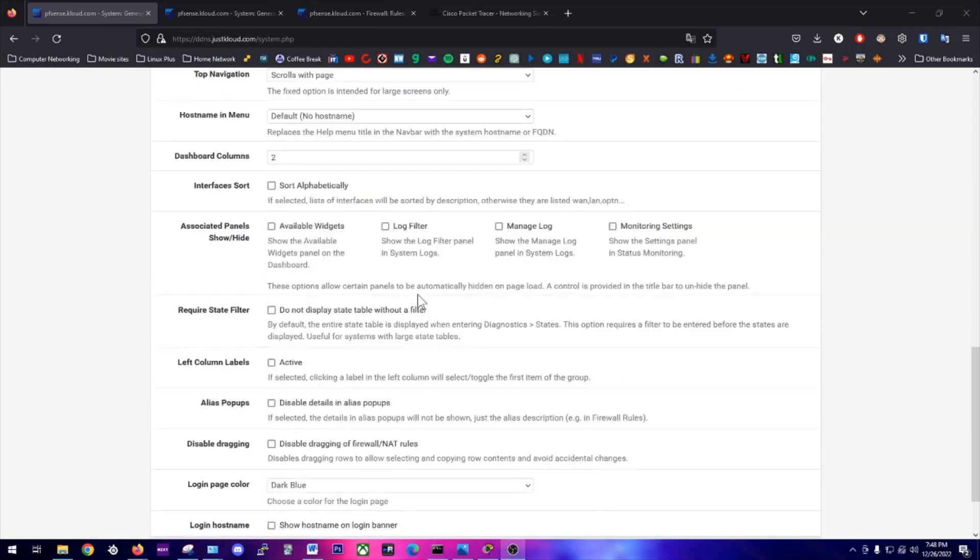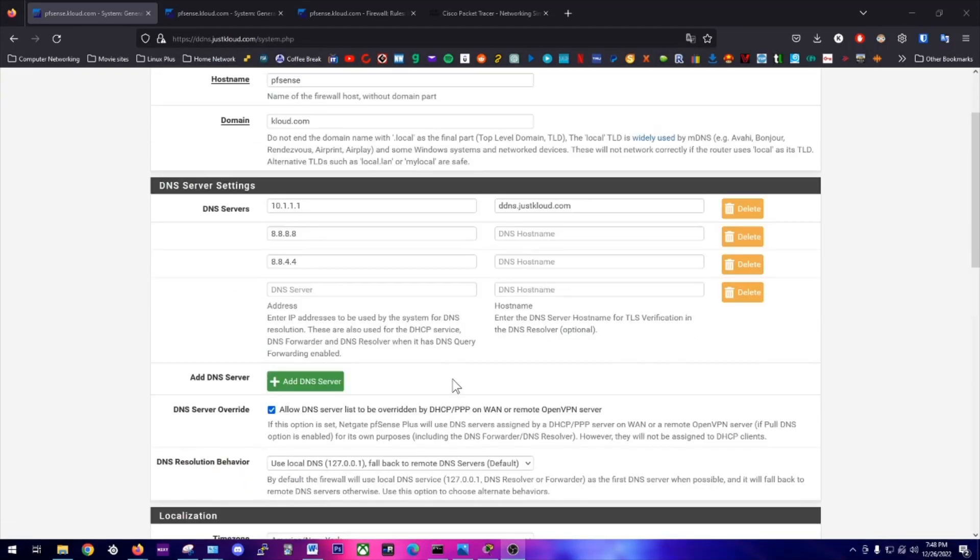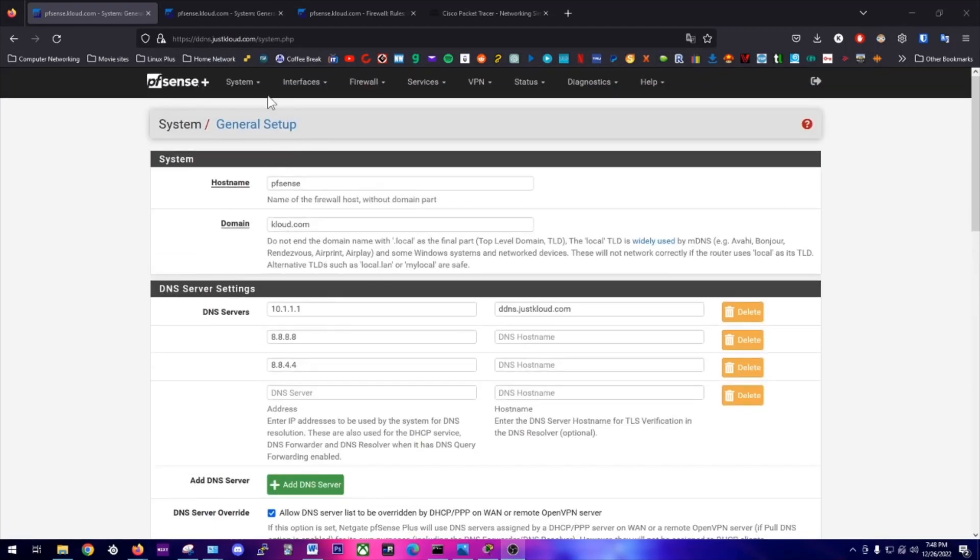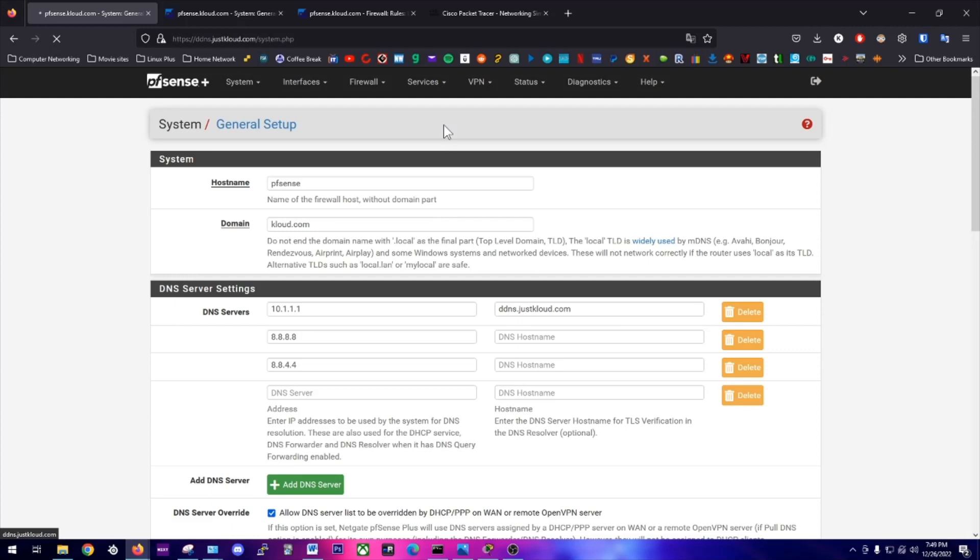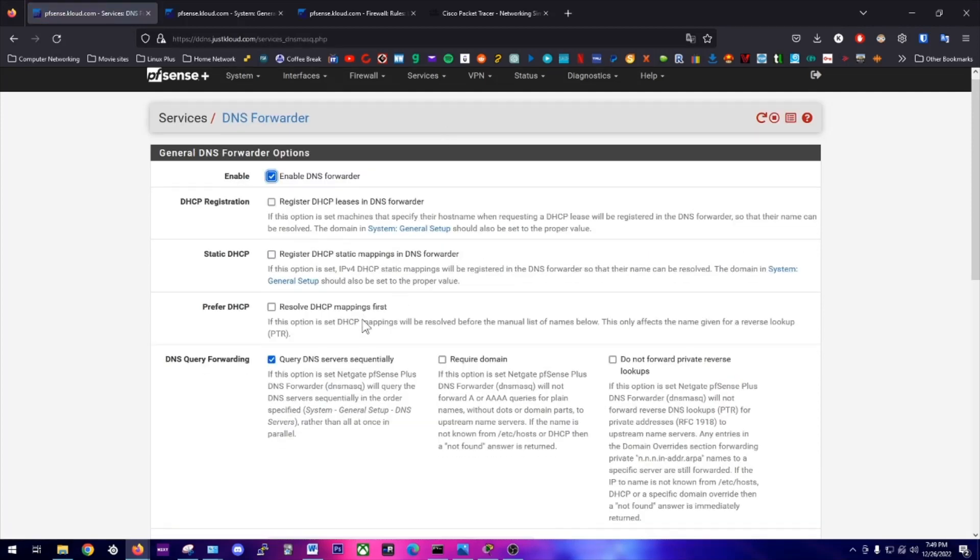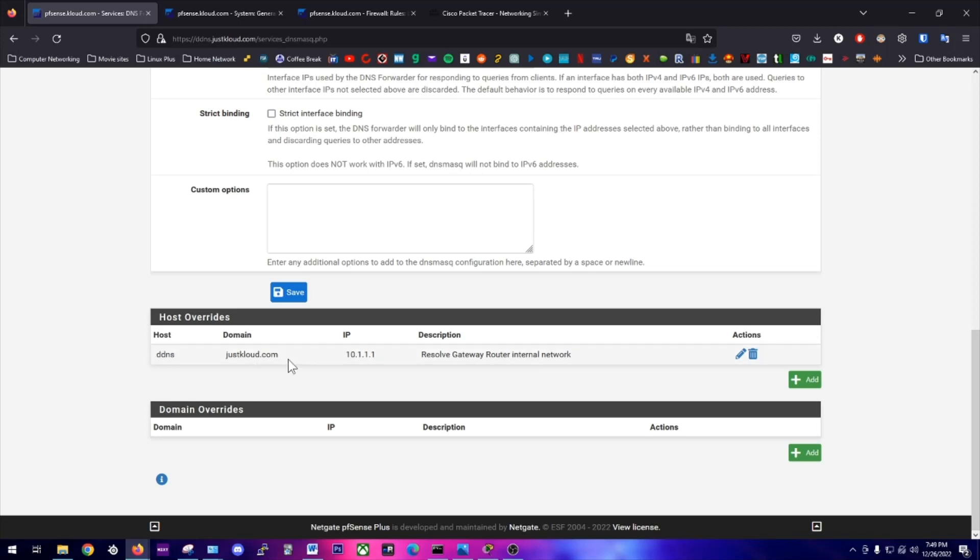Then we're just going to go down here and save. I've already set this up, so I'm not going to do that. Remember, because in the DNS forwarder we set up, we mapped this host override, our DNS server on our router will always resolve this address. So anybody requesting it internally, this host address, it will be resolved by the router.